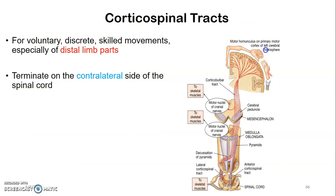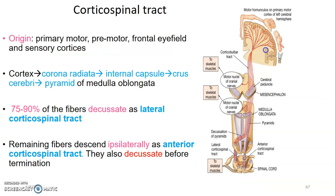We'll start by discussing the pyramidal pathways — the corticospinal tracts. These are for voluntary and discrete skilled movements, especially of the distal parts of the limb, and they terminate on the contralateral side of the spinal cord because decussation occurs at the pyramids of the medulla. The origin is from four parts of the cerebral cortex: the primary motor cortex at the precentral gyrus, the premotor cortex, the frontal eye field at the middle frontal gyrus, and other sensory cortices.